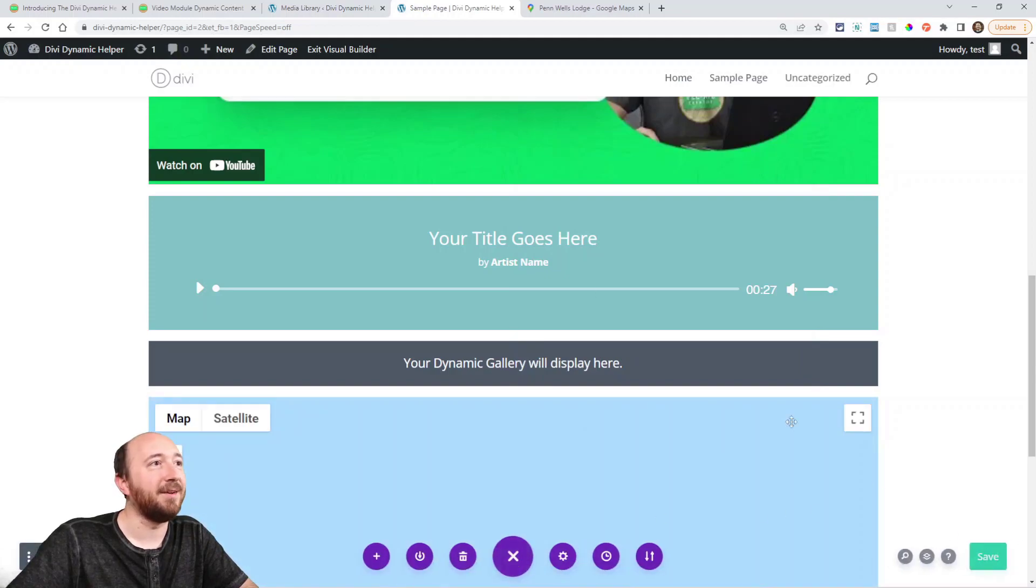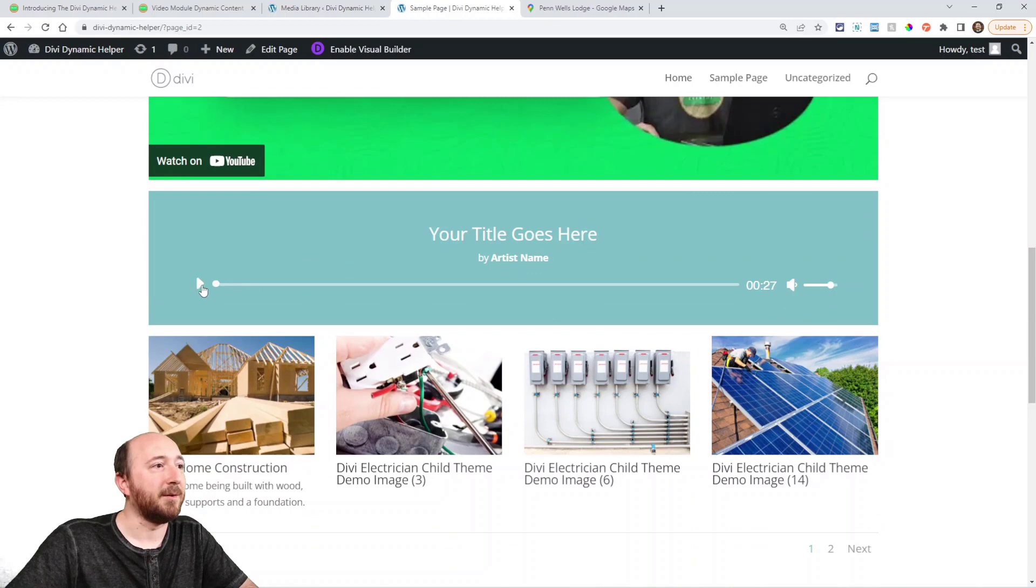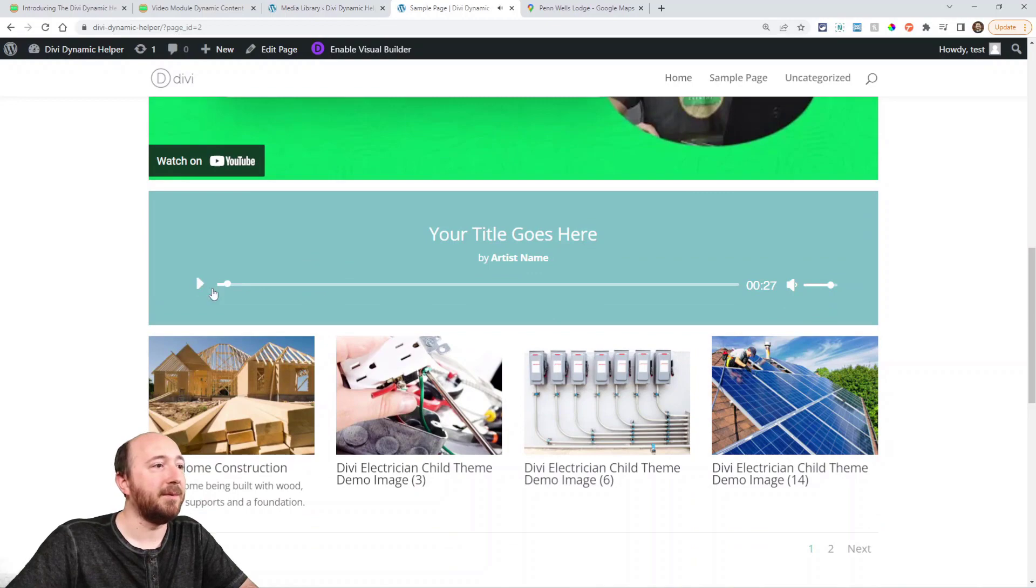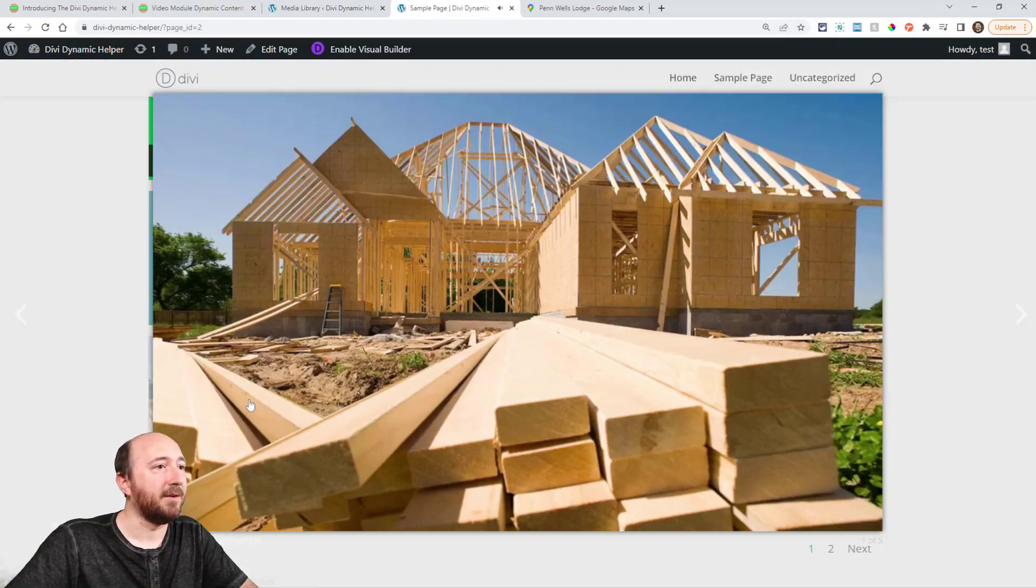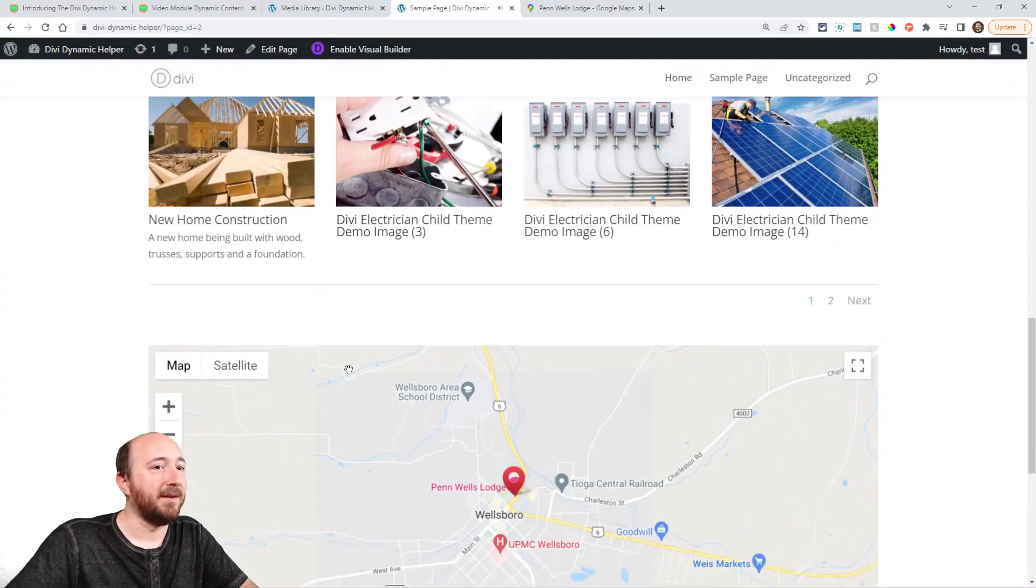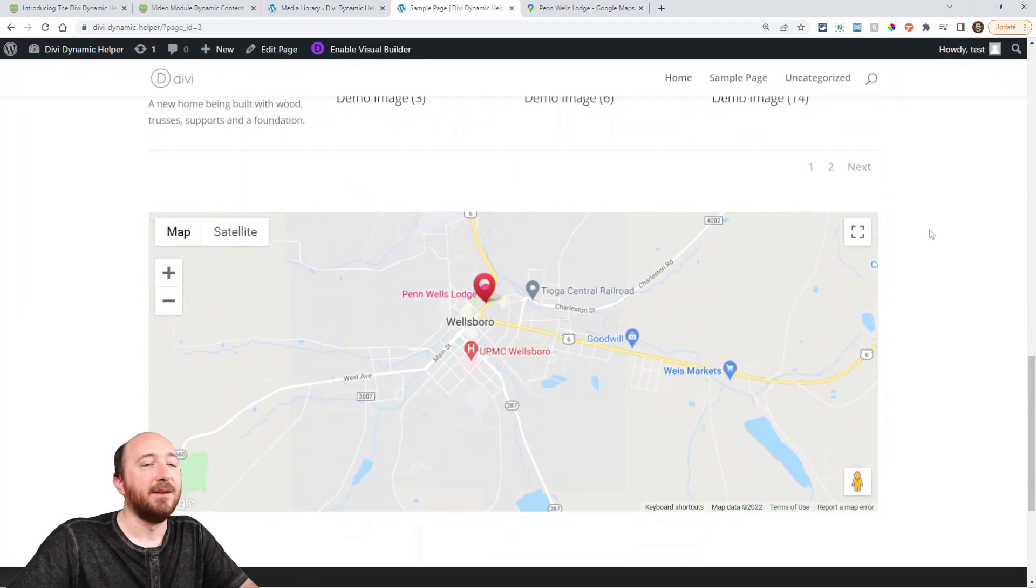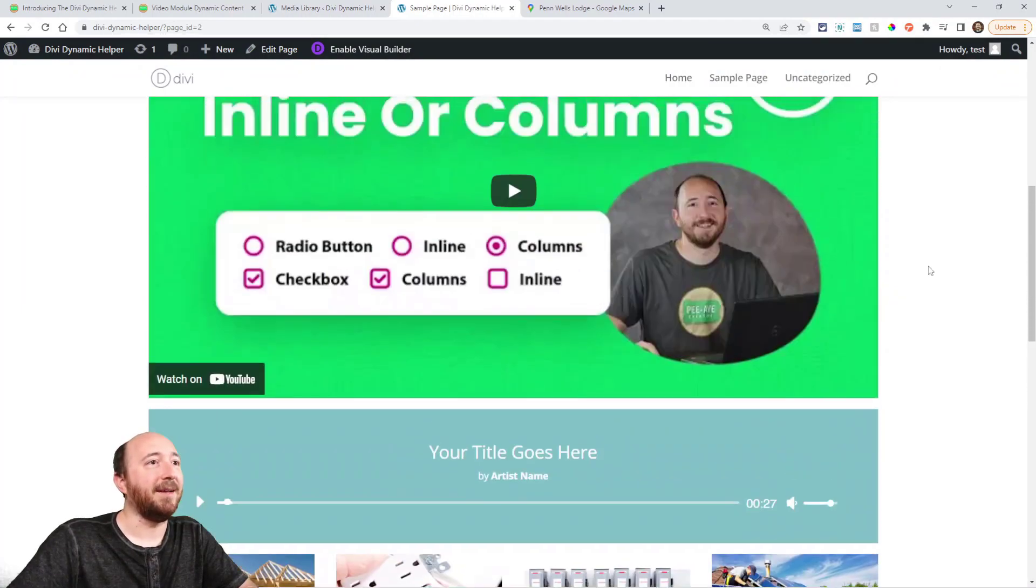Let's exit the builder here. Okay. Here's my video here. I can play the audio here. I can look at the images and here's the map. So it's that easy.